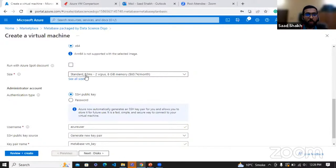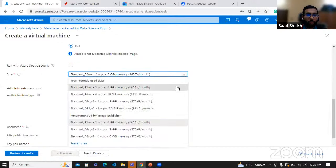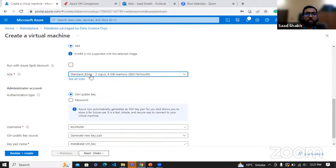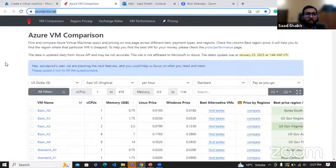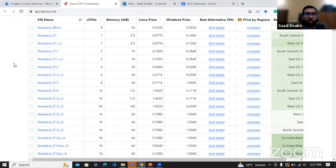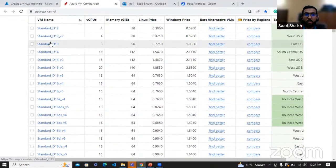Virtual machines come with different sizes. B2MS means two virtual CPUs and 8 GB of memory. We can also see what is recommended by the image publisher — they have given three recommendations and you can see the price there as well. The price shown is not charged by the vendor but rather is the price of the virtual machine itself — the servers used by Microsoft. That cost goes to Microsoft because they are providing the server. Let's select two vCPUs and 8 GB. You can get more specifications at azureprice.net, where you can see classifications of different virtual machines, their specifications, and the best price and region.